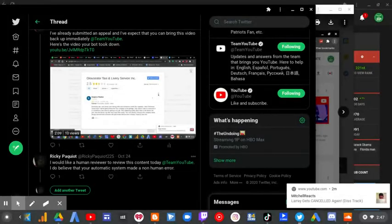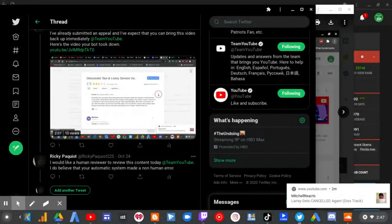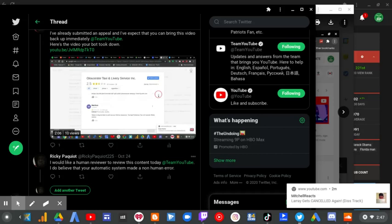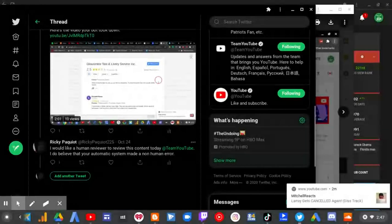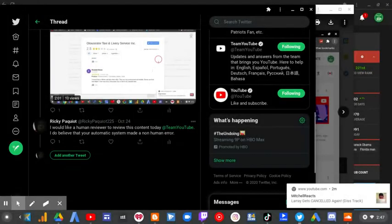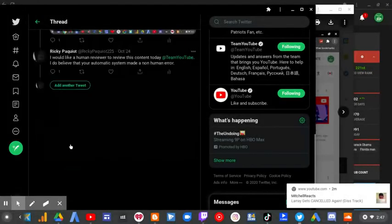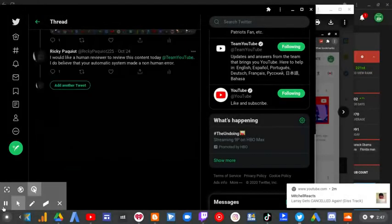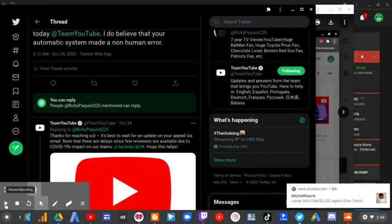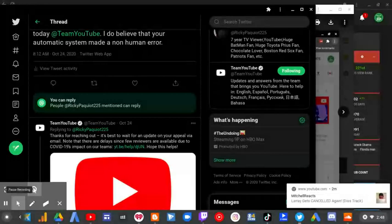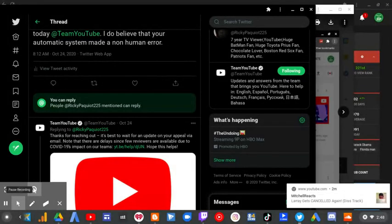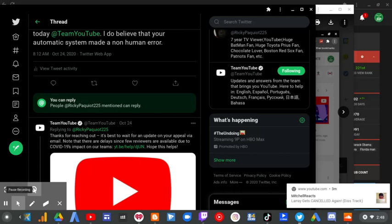I continued: 'I would like a human reviewer to review this content today, Team YouTube. I do believe that your automatic system made an error.' Team YouTube responded: 'Thanks for reaching out. It's best to wait for an appeal via email. Note that there are delays due to COVID-19's impact on our teams. Hope this helps.'